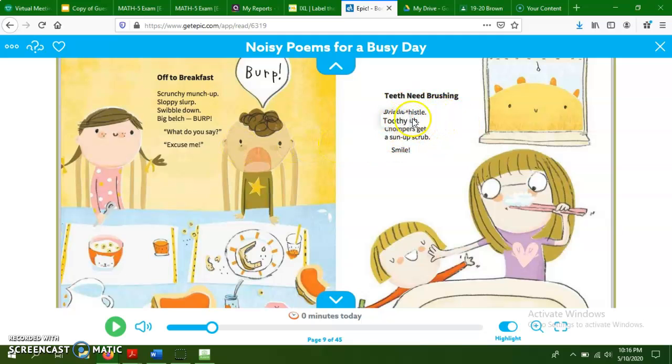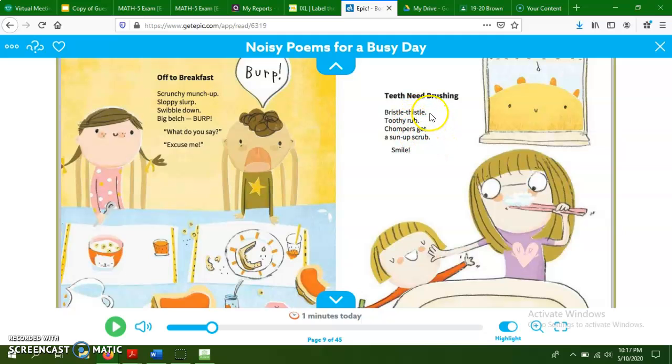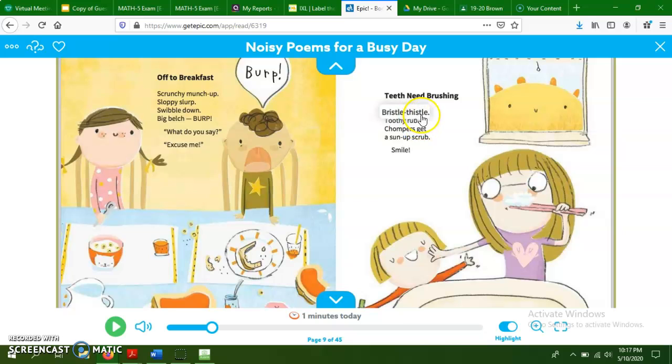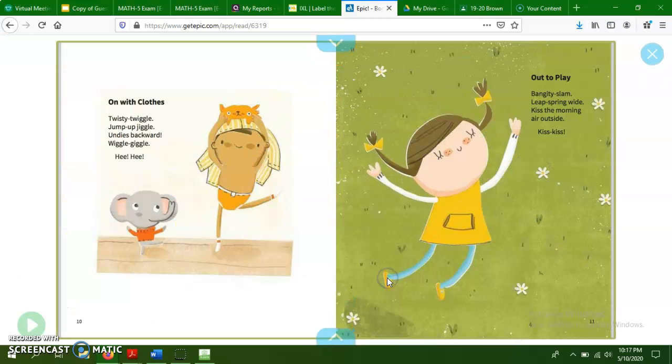So over here, teeth need brushing, bristle, thistle, toothy rub, chompers get a sunup scrub, smile. So if we weren't going to do the rhyme scheme, thistle, rub, get, scrub. Again, in this one stanza, thistle does not rhyme with anything, so it's going to be an A. Rub would be B. Get would be C because it doesn't rhyme with any of those. And then scrub rhymes with rub, so that would repeat the letter B in our rhyme scheme. So our pattern would be A, B, C, B. Same rhyme scheme as the poem on the other page.